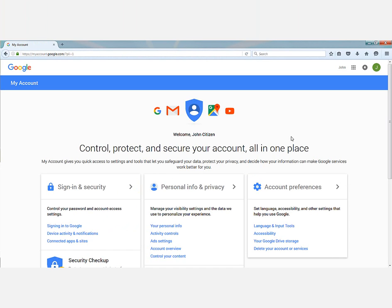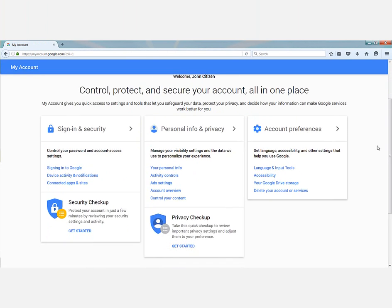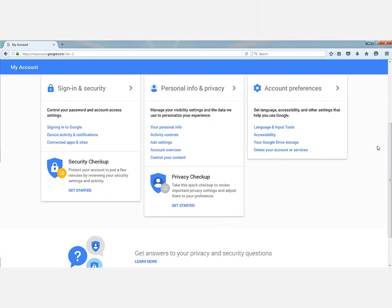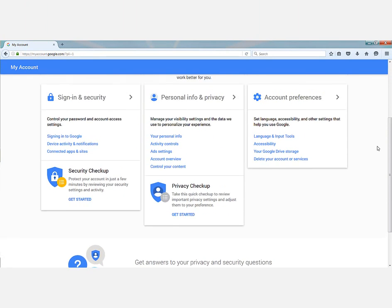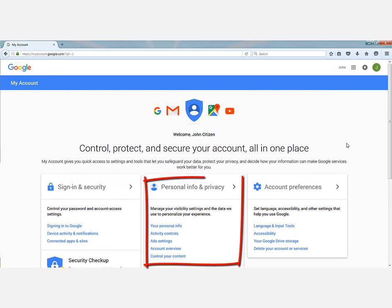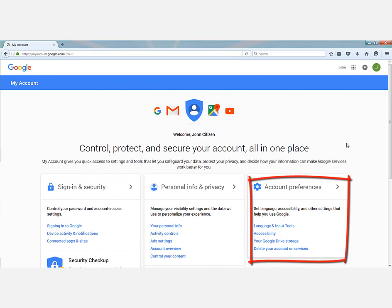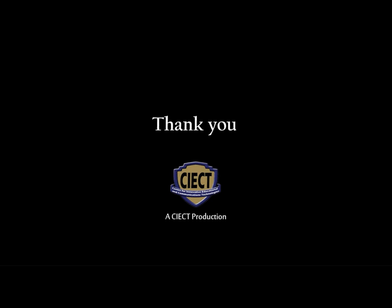Your inbox startup screen will appear. This will assist you when setting up your account. You will see signing and security settings, personal info and privacy settings, and also settings for your account preferences.